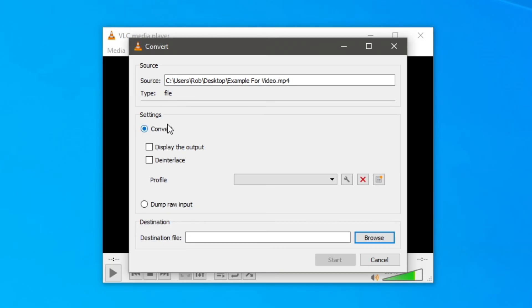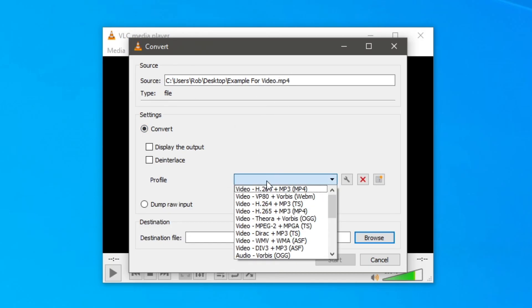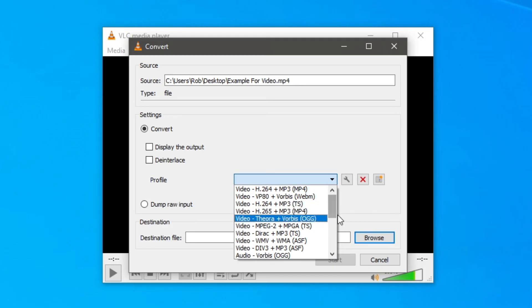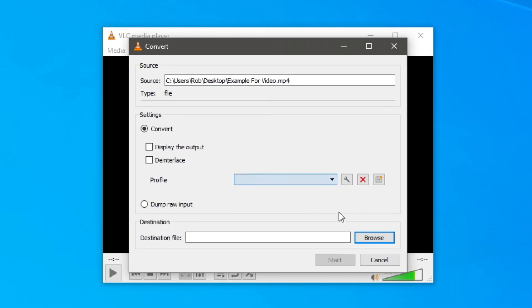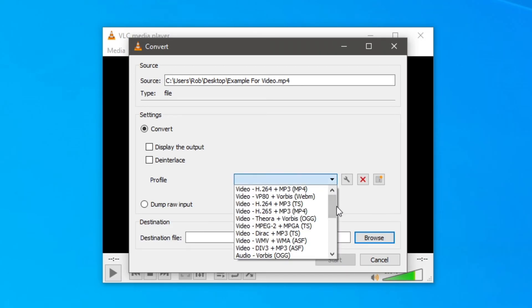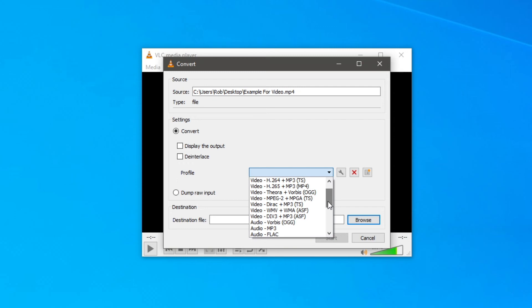Then you'll choose the profile. You want to select mp3. You want to scroll down until you see audio mp3. I have to scroll down slowly. Here we go, audio mp3 here.